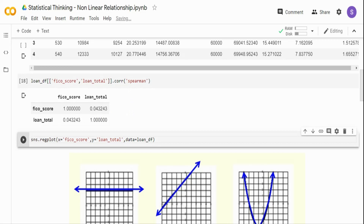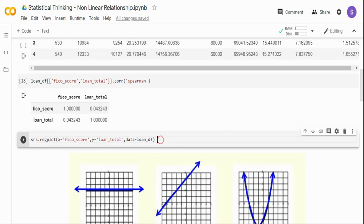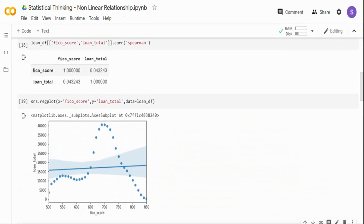I am using Spearman correlation because it is good for ordinal data or data with a monotonic relationship. FICO score is ordinal — higher FICO score means less possibility of default. You can use Pearson as well, which will give closer results. When I visualize using the SNS regression plot with X as FICO score and Y as loan total, the output is completely nonlinear. If I try to fit a regression line, it does not fit the values at all, confirming there is no linear relationship.